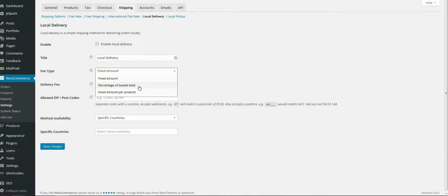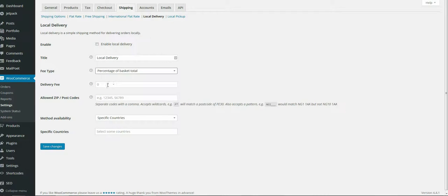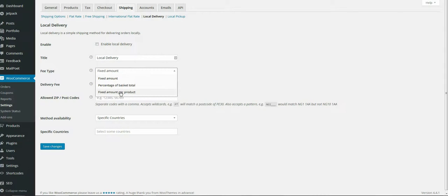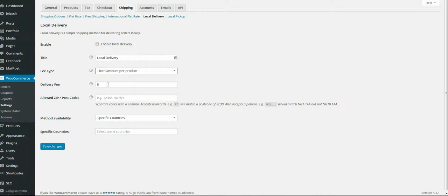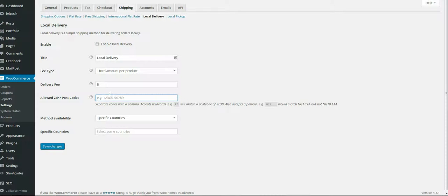You specify how much to charge, whether it be a fixed amount per product, a fixed amount, or a percentage of the total value of the product. If you add a percentage, you would put your 5% in there, or five pounds if it was a fixed amount, or five pounds per product. You can specify within postcodes or describe on the website that it's only available within 10 miles of a specific postcode.